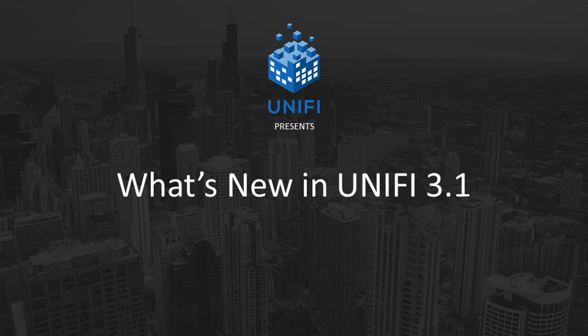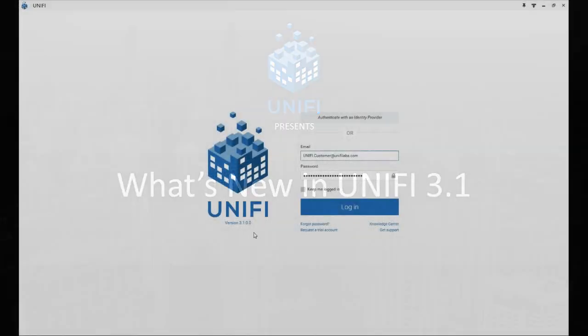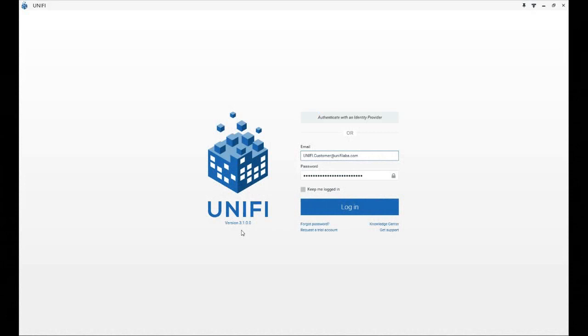Hello everyone! We're excited to introduce the top new features in UniFi 3.1, one of our most feature-packed releases yet!